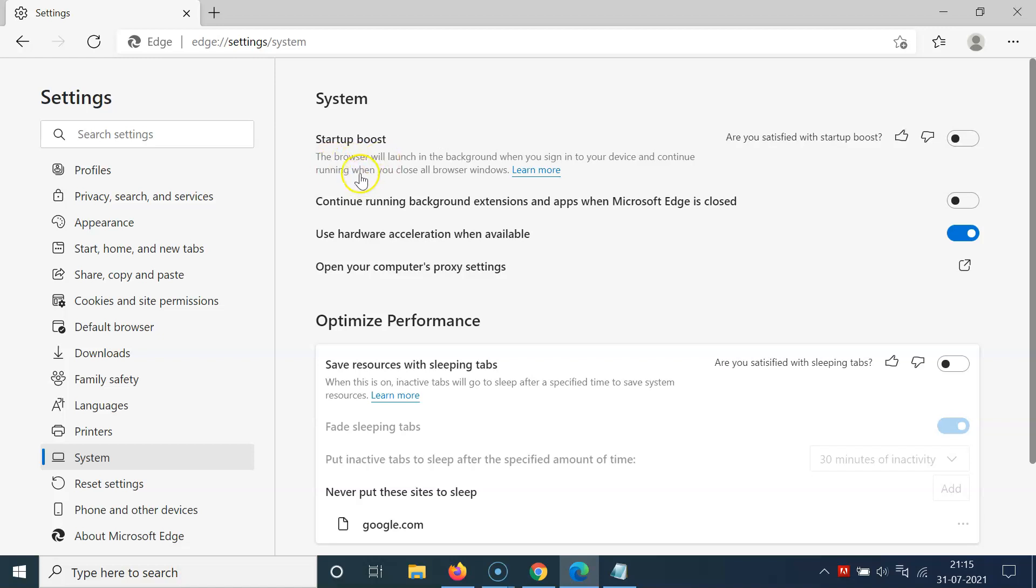Here we have this message. Let's read that: the browser will launch in the background when you sign in to your device and continue running when you close all browser windows.